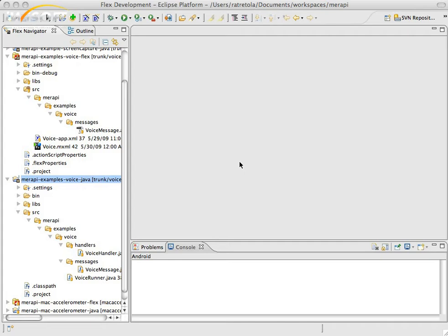This application uses some Java classes for text-to-speech, and what I've done here is used the Merapi libraries to connect an Air application I wrote to the Java backend.